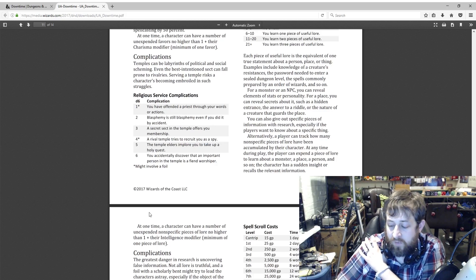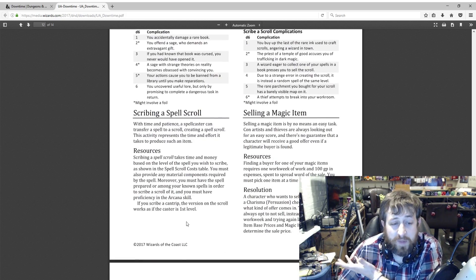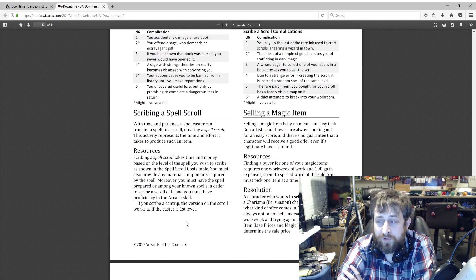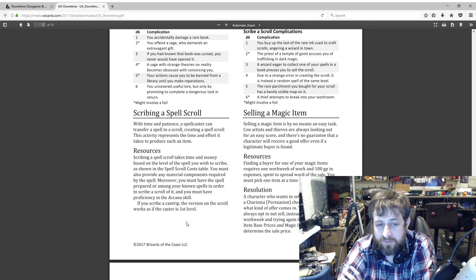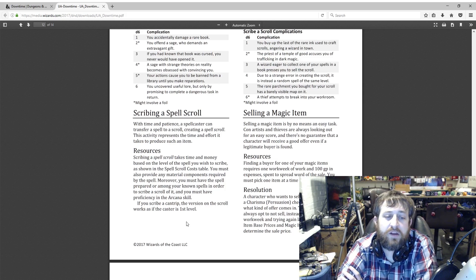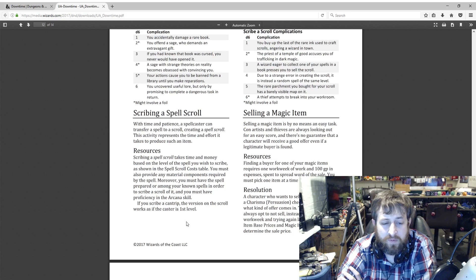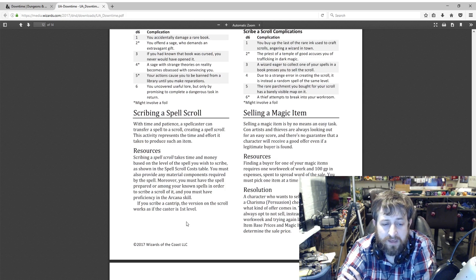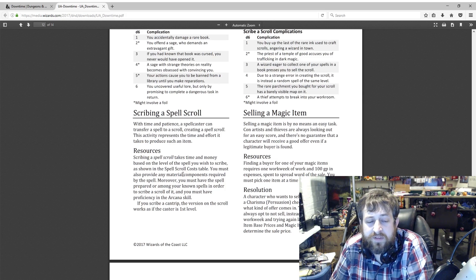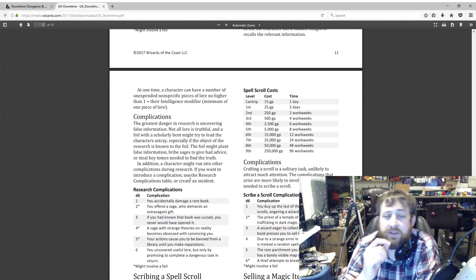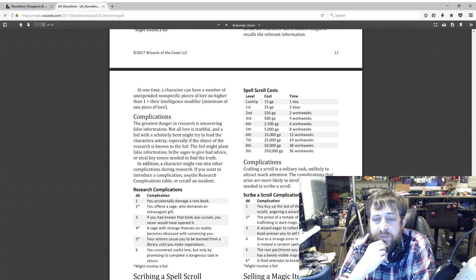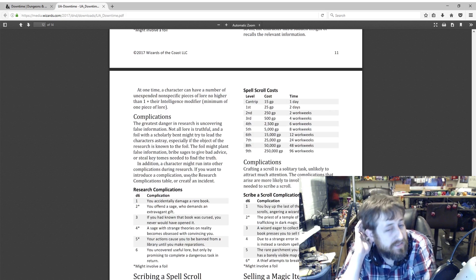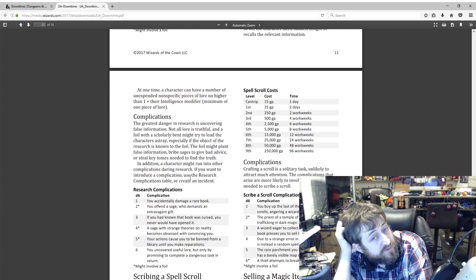Scribing a spell scroll. So here we go. This is also useful. I would say very useful for limited casting classes: paladins, warlocks, rangers, the Eldritch Knight, Arcane Trickster. It takes time and money based on the level of the spell you wish to scribe. You must also provide any material components required by the spell. Moreover, you must have the spell prepared or among your known spells in order to scribe it, and you must have proficiency in the Arcana skill. If you scribe a cantrip, the version of the scroll works as if the caster is a first-level caster. So here you can see: first-level spells is two days and 25 gold. Second-level spells, two work weeks—that's 10 days—250 gold, all the way up to 96 work weeks and 250,000 gold to make a ninth-level scroll.